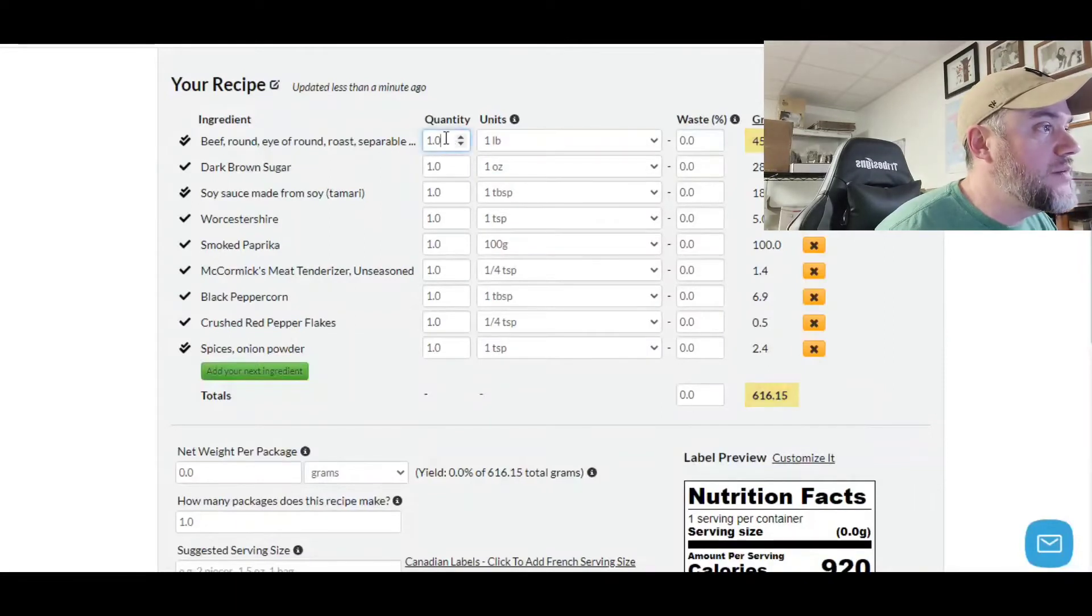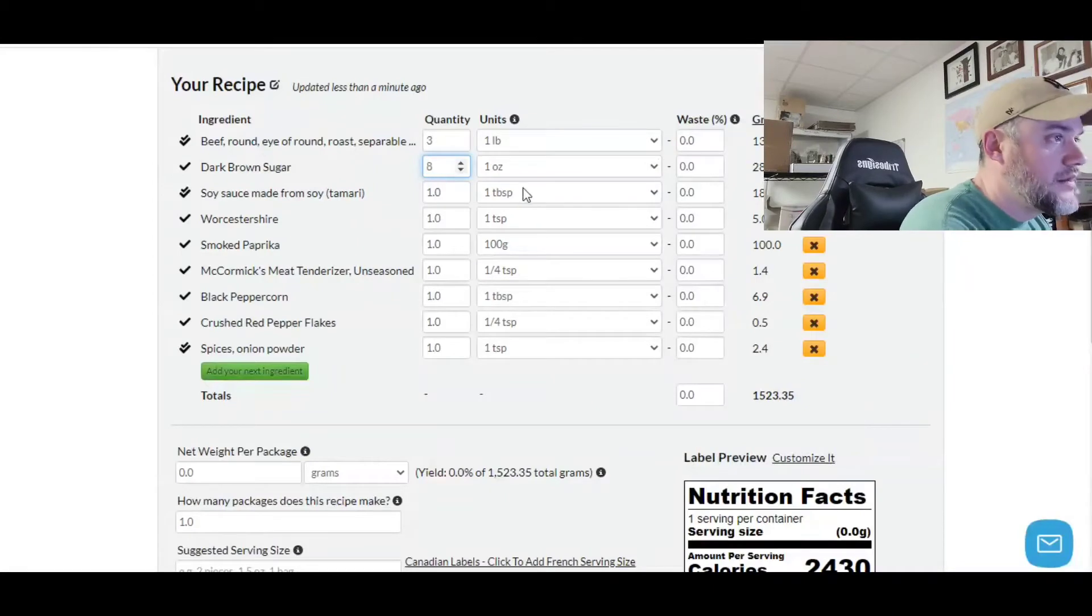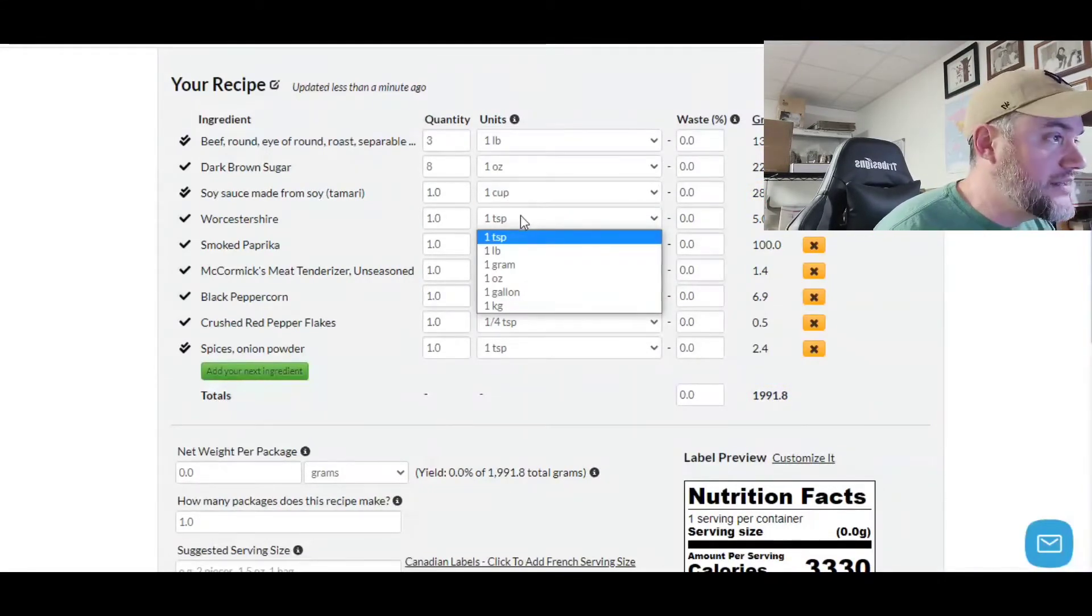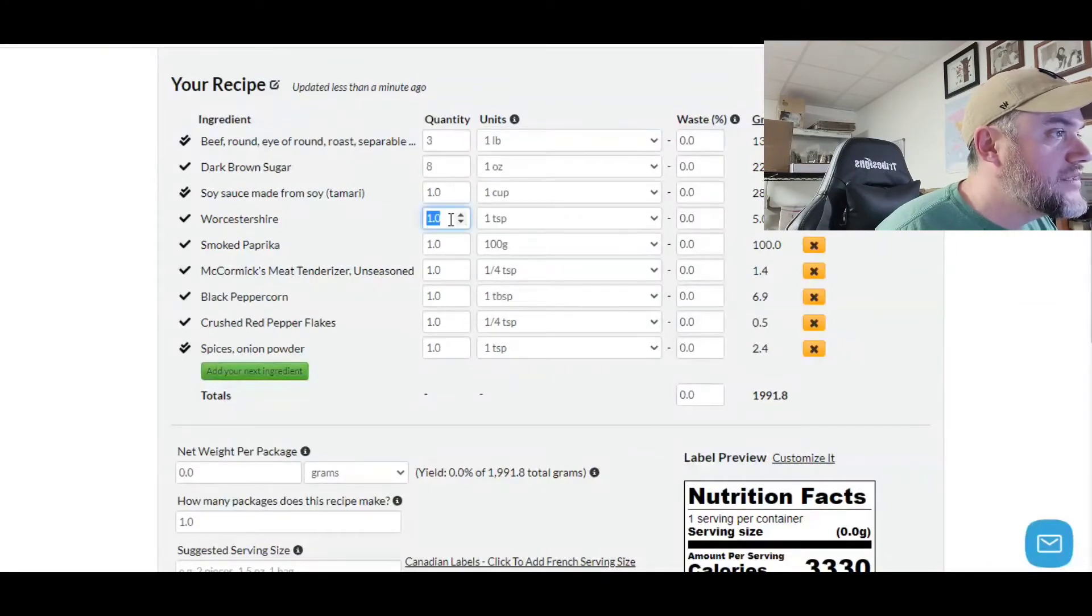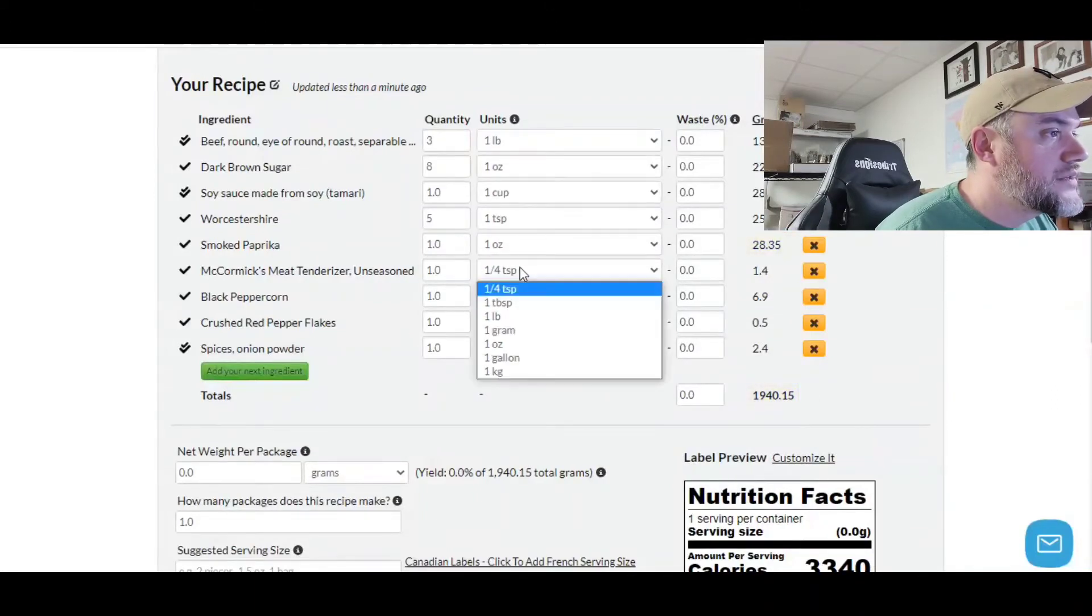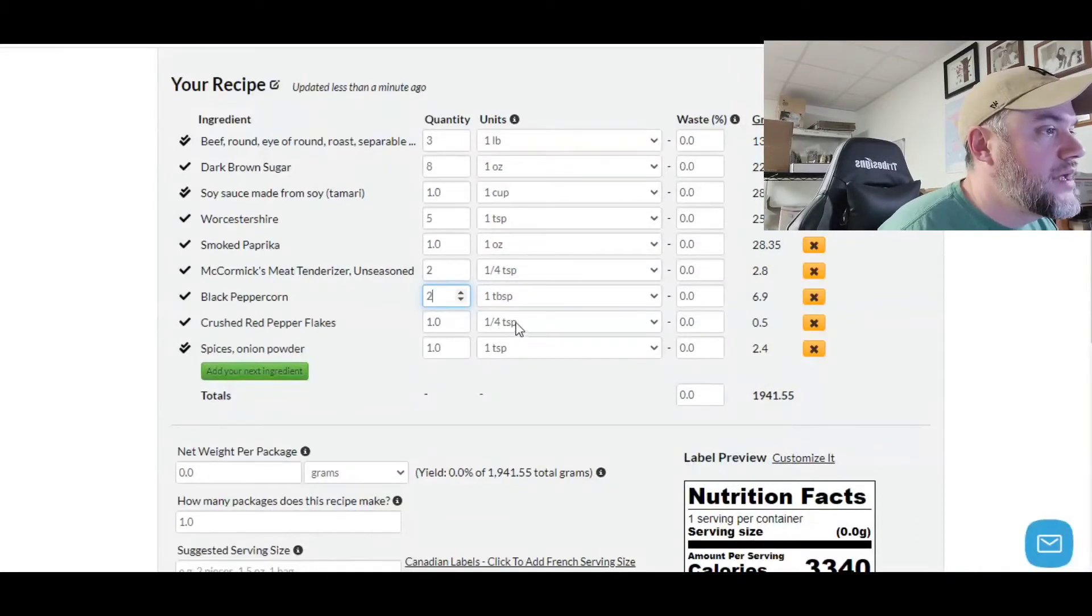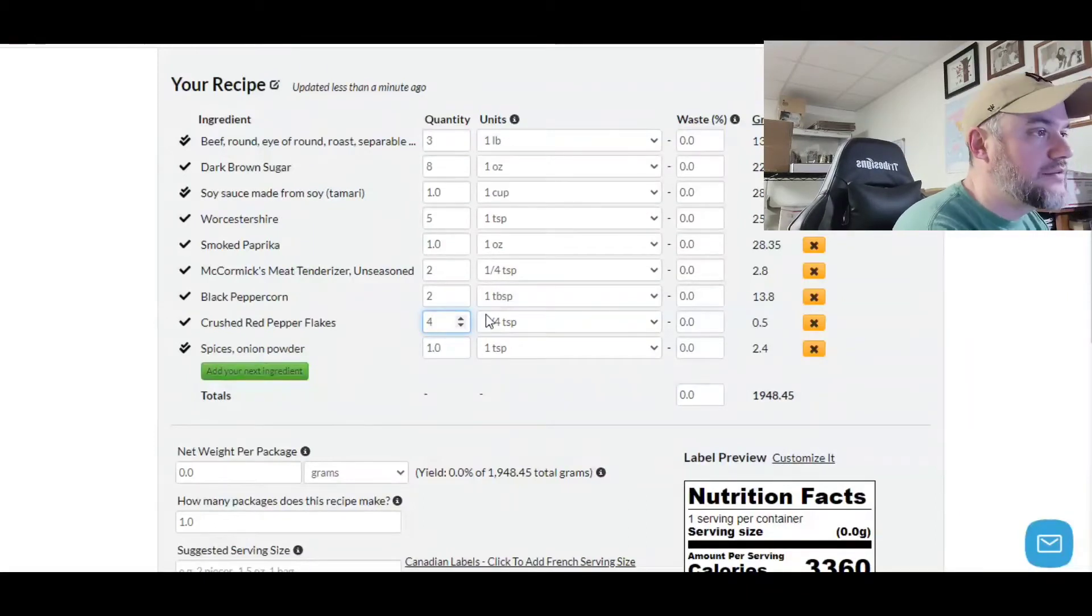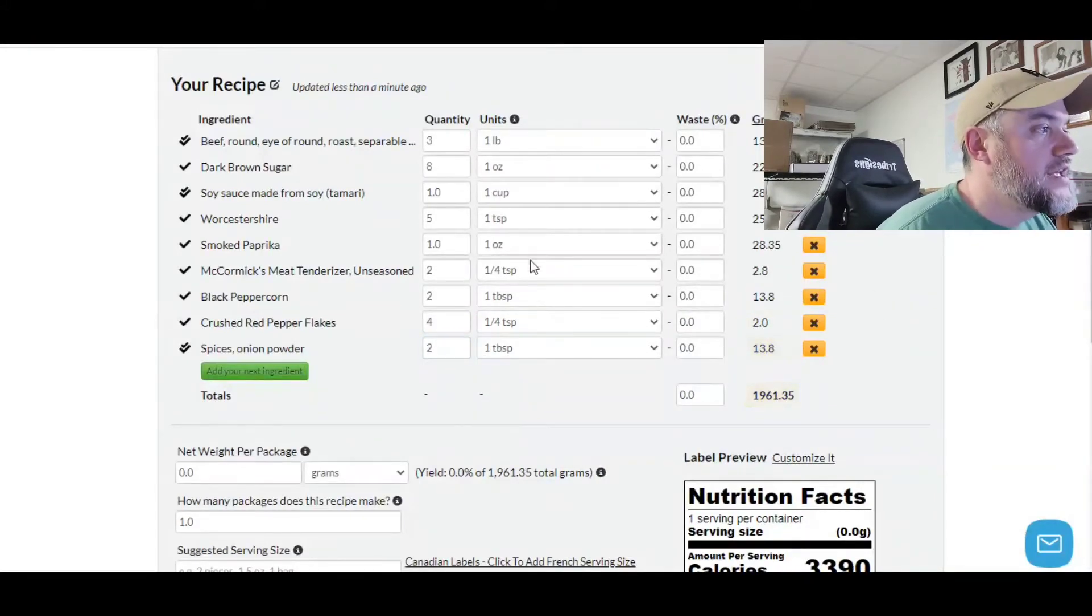I've got the recipe here. The recipe has a specific weight of the amount of meat, the size of the amount of cups of soy sauce, and all of the dark brown sugars. So now we're going to plug that in. Up here, we have one pound, so the recipe calls for three pounds. Dark brown sugar, one cup. Soy sauce, one cup. Worcestershire sauce is five teaspoons. Smoked paprika. McCormick's is two of those. Black pepper is two tablespoons. Crushed is actually going to be one teaspoon. And then two tablespoons of onion powder. Now that's all set.